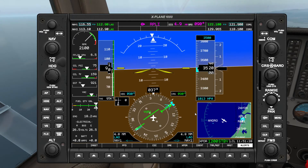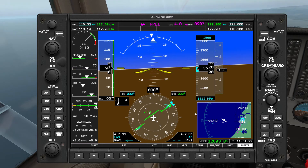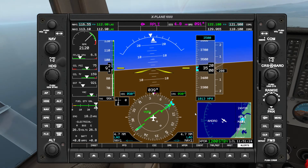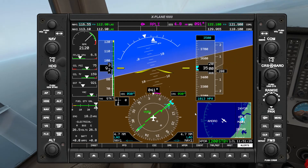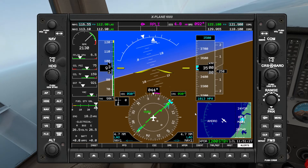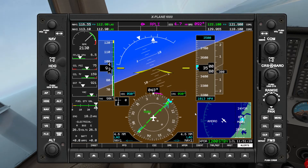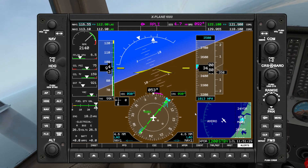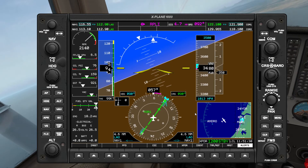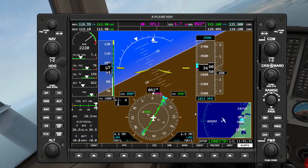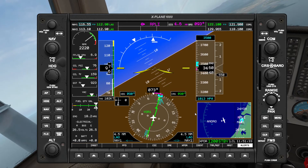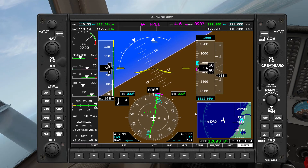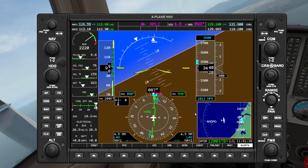Just maintain this heading for now, and then I'm going to come in a little more steeply. This is a bit more than a standard rate of turn. Kind of overshot a bit, but we can always make a correction.